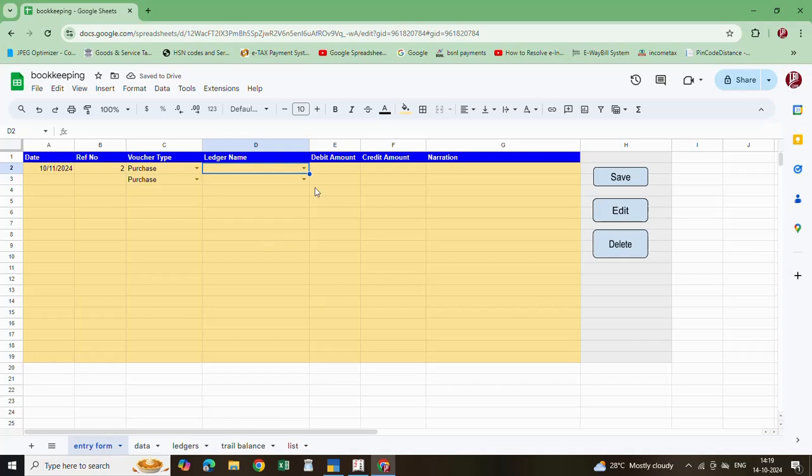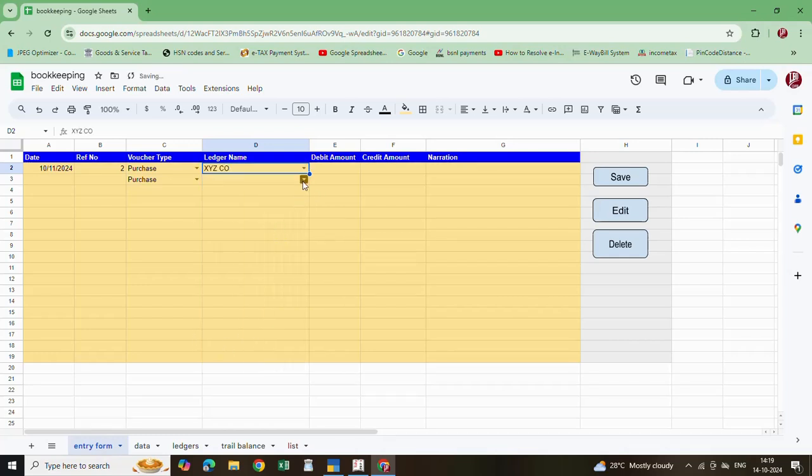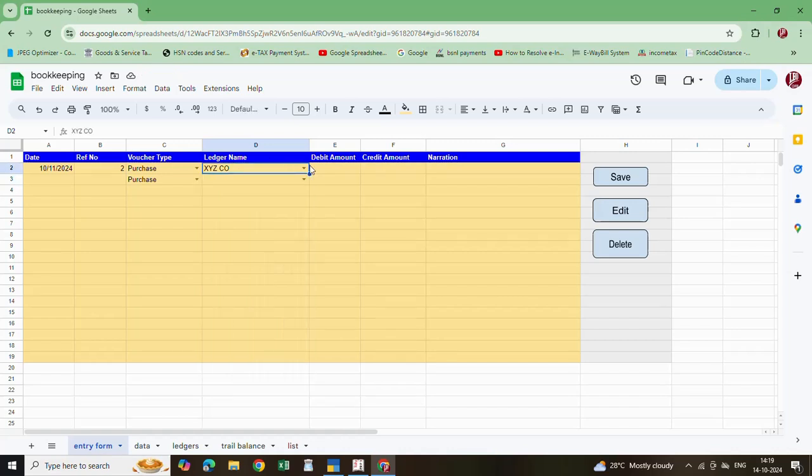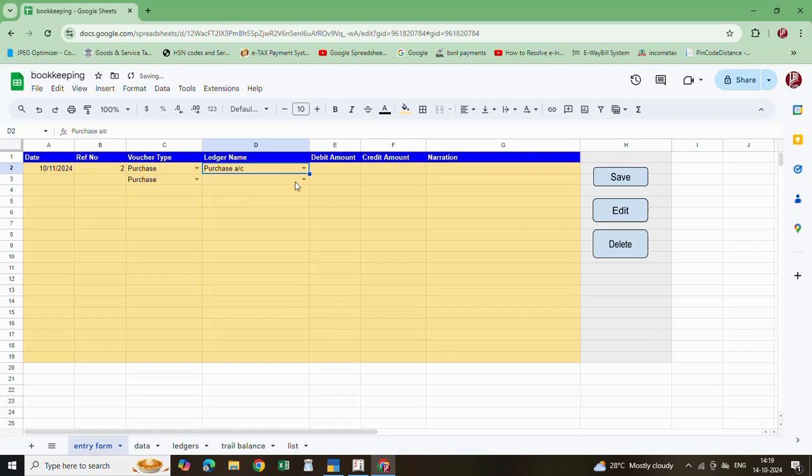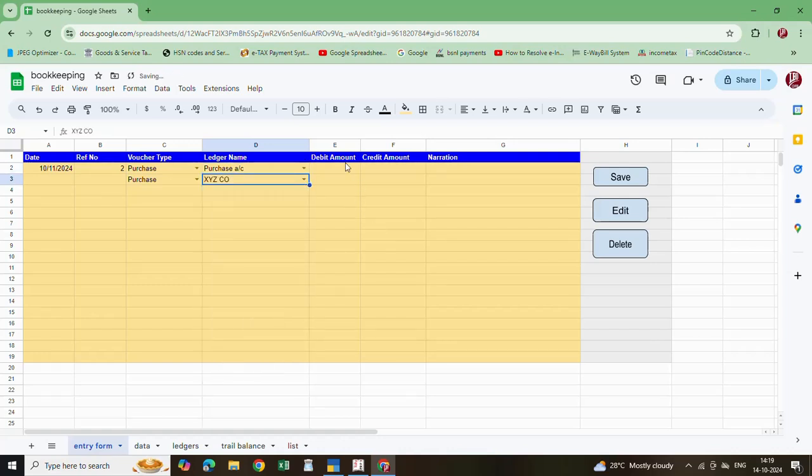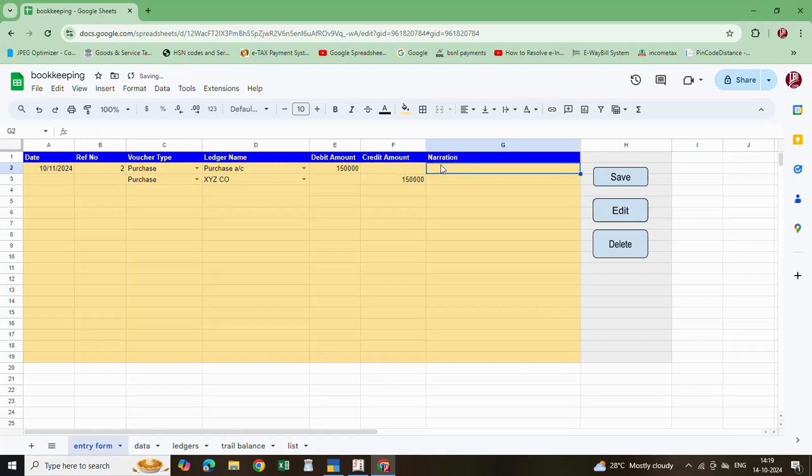Once you enter here, this will be available in the dropdown list. XYZ company. In purchase, enter first the purchase voucher. This is the way you have to enter the transactions. Here say 150,000.